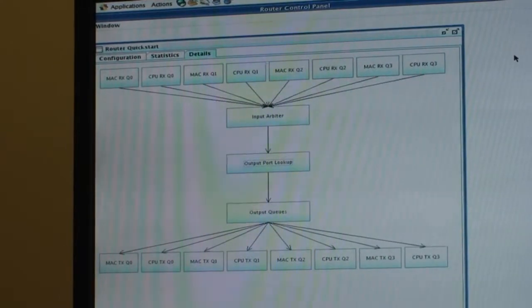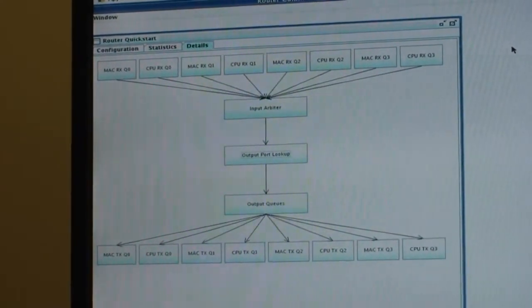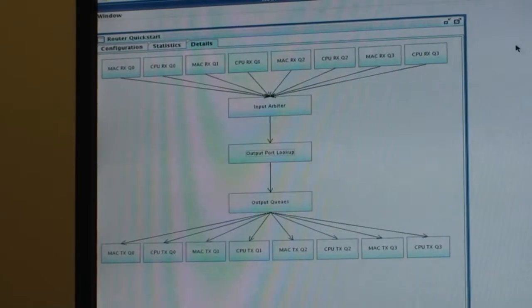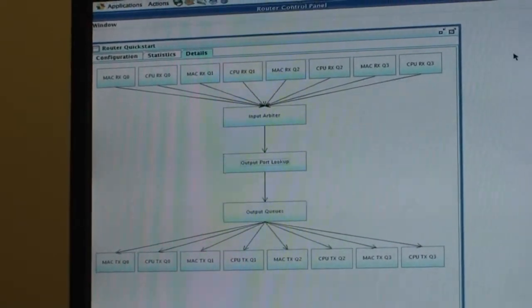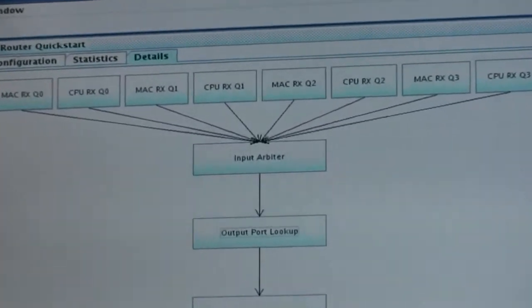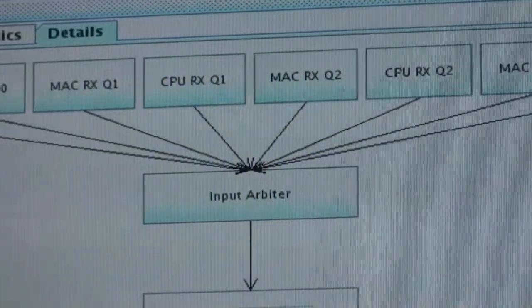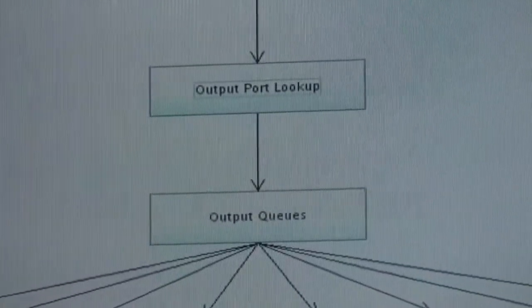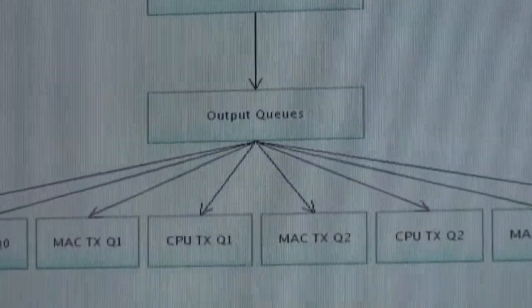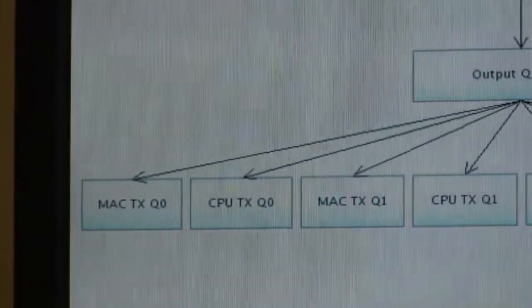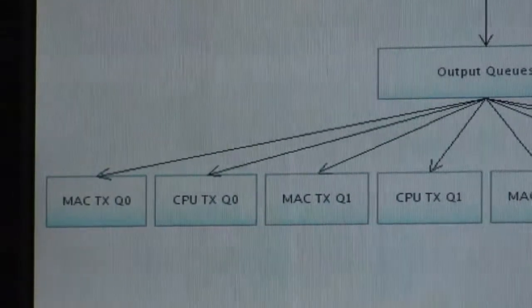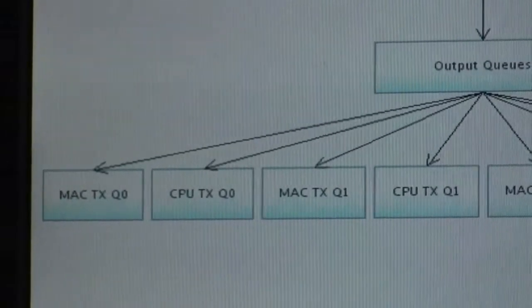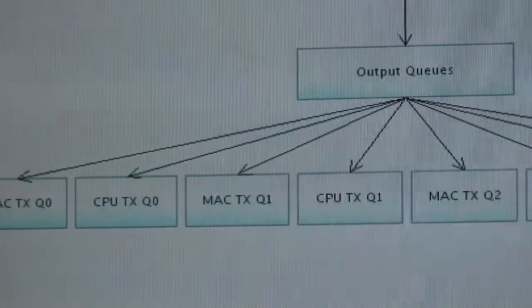The router quick start under the details shows the configuration of the NetFPGA router. At the top are the received queues. Traffic comes in either from the CPU queue or from the MAC queue. It goes to the input arbiter, to the output port lookup, and to the output queues. It gets queued for transmission on any of the eight transmission interfaces, which are the four MAC interfaces out to the physical links, or the four CPU links going to the host.